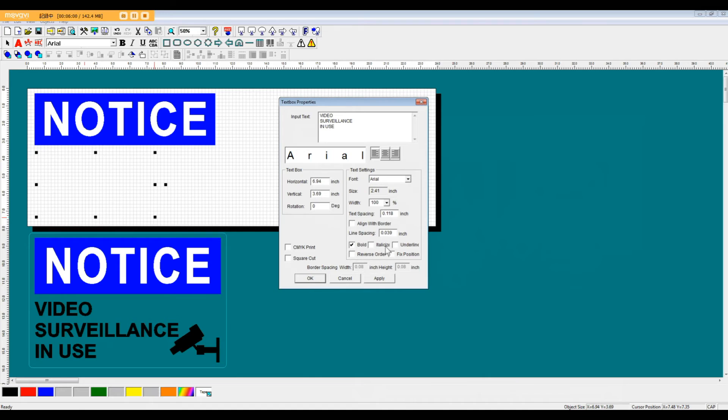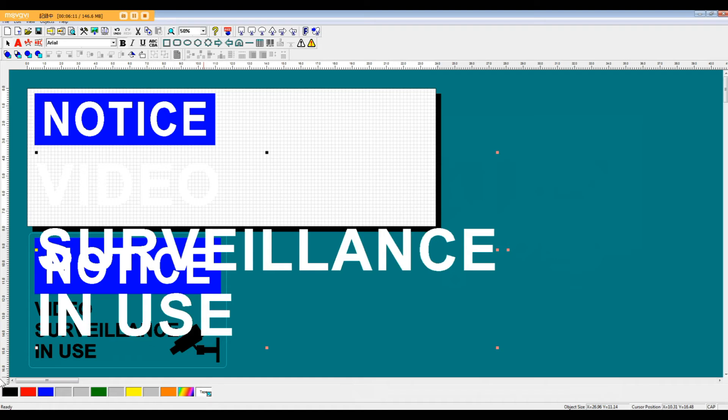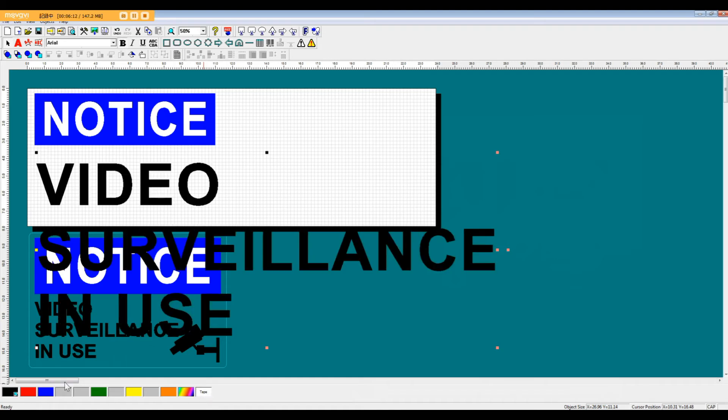We're going to put that text right into the design layout here. As you can see, the text is still coming in as transparent. So we're going to change it to black. And then we're also going to change the size.